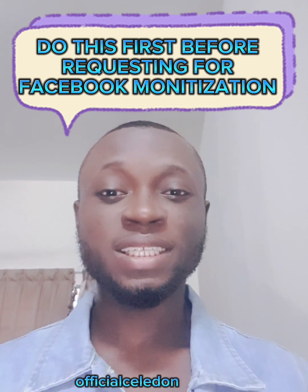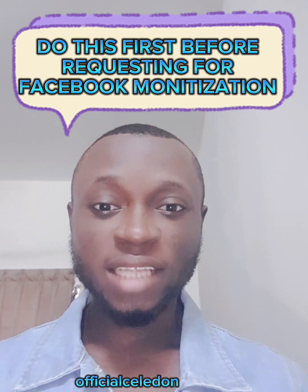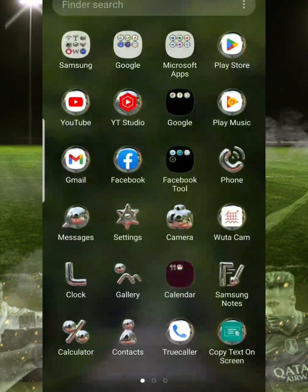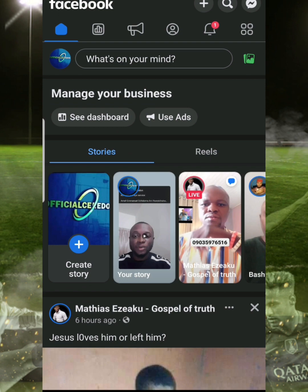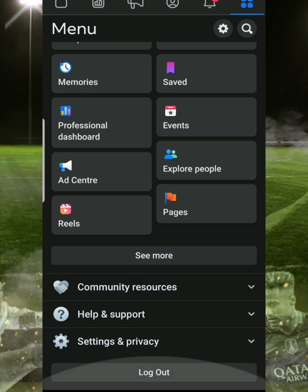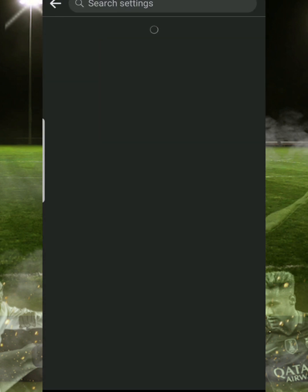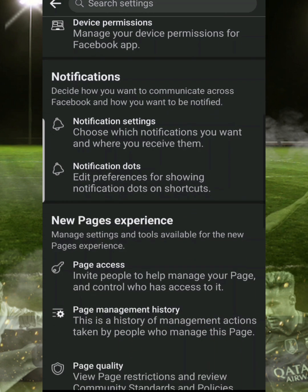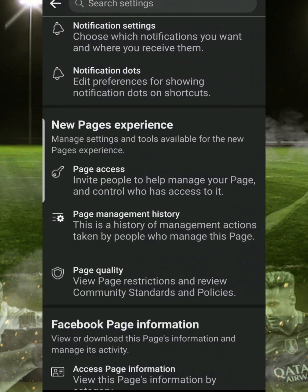Last but not least, you have to check your Facebook page quality status. To do that, go to your Facebook and on the right-hand side at the top you can see four dots — you click on that. Then you scroll down, go to Settings and Privacy, click on Settings, then click on Page Settings.